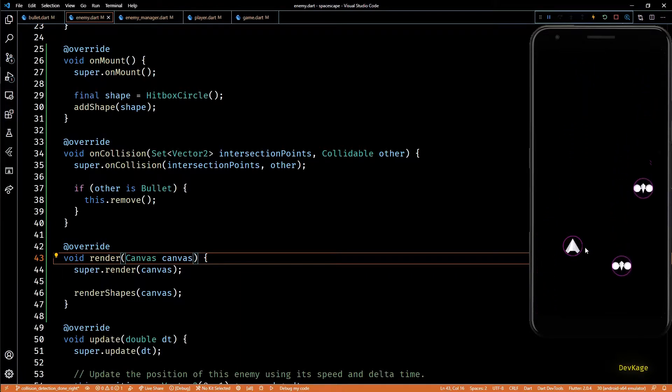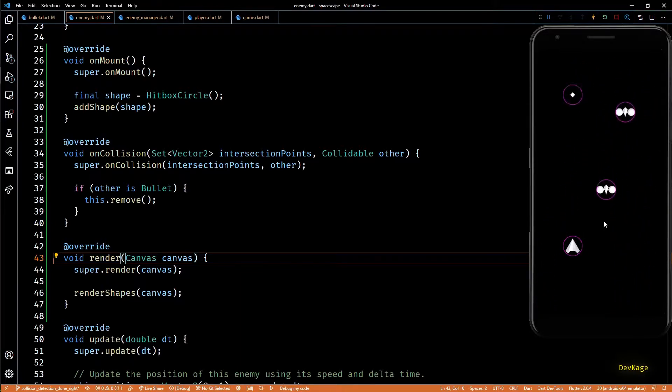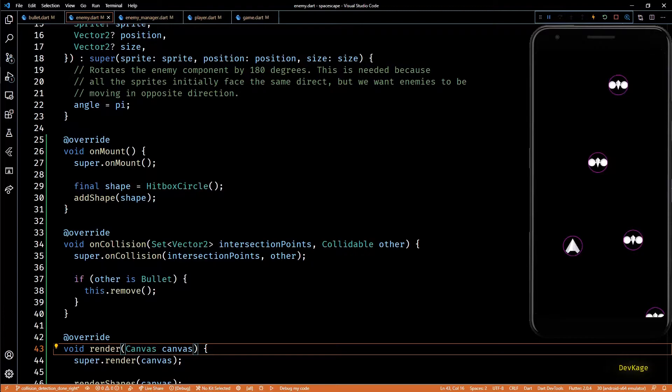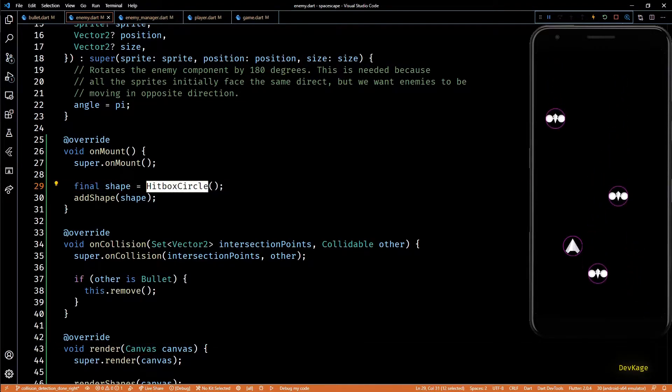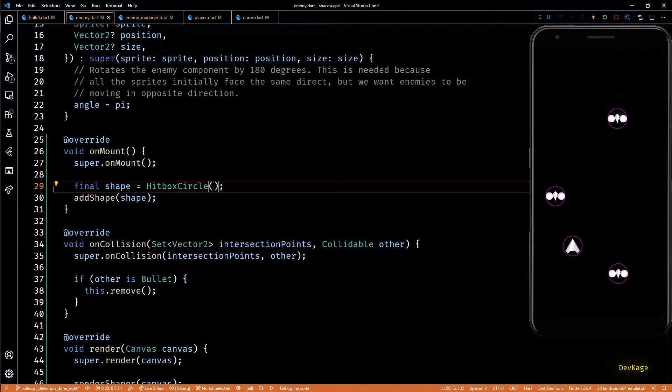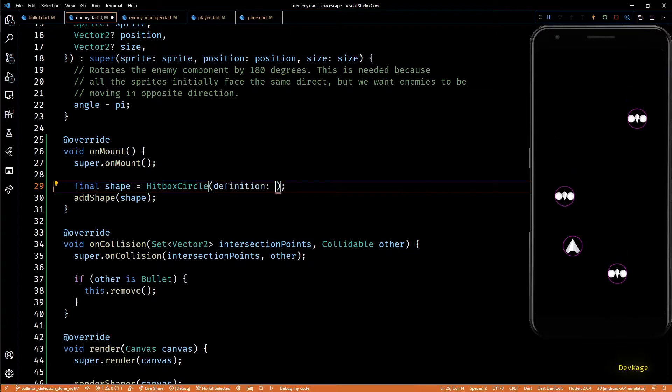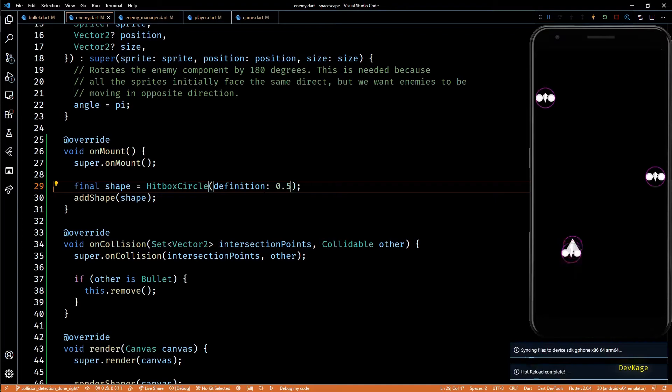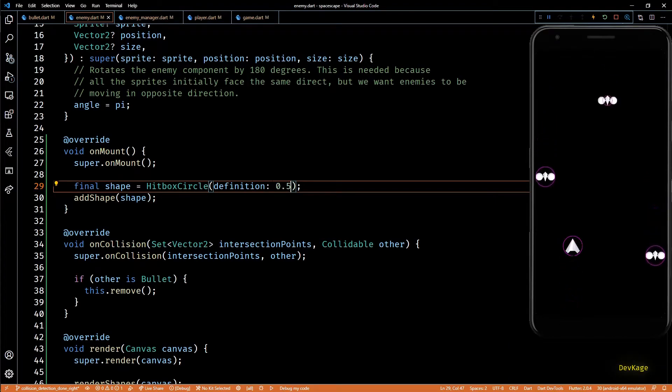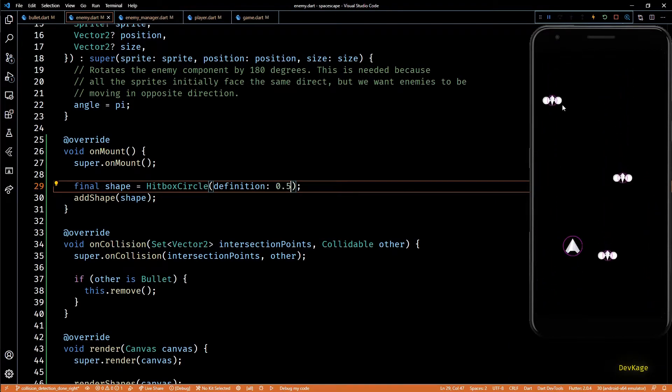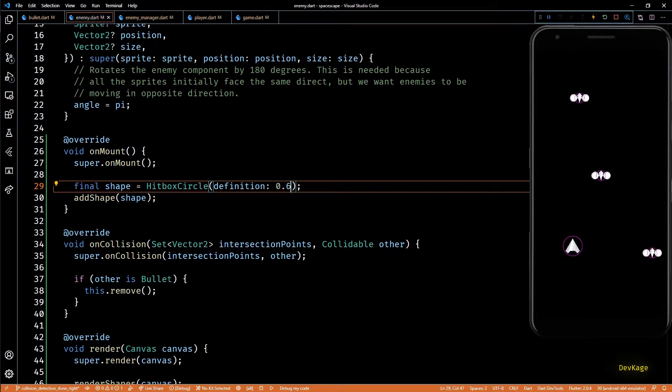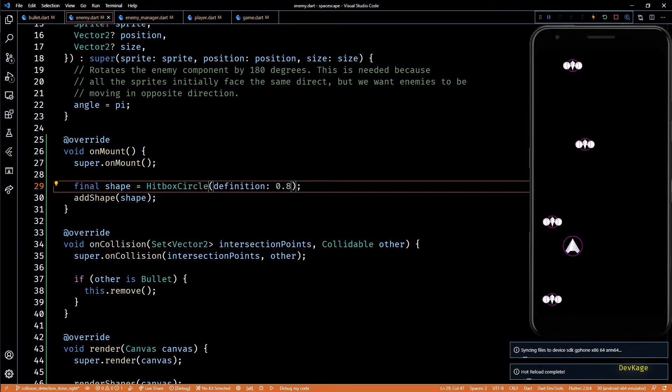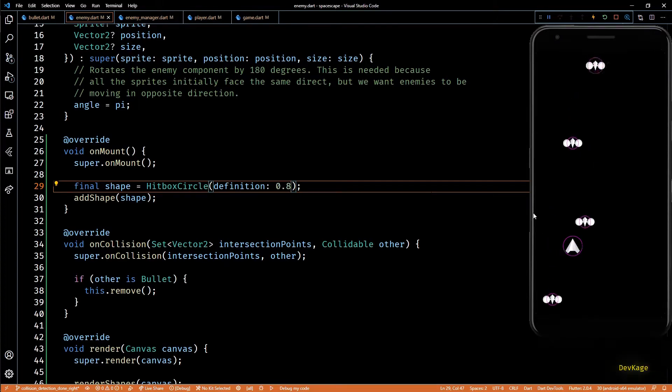Now you can see all the hitboxes. You might have noticed that hitboxes for all the sprites are bigger than the sprite itself. So if you want to reduce the size of hitbox you can provide a relation between size of hitbox and the size of component. For example in hitbox circle you can provide a definition property to define relation between radius of its circle and size of the component. So if I set it to 0.5 it will set radius as half the smallest dimension of component. And in the game you can see that the size of circle has become very small. 0.8 seems to be a good value for enemy sprite.